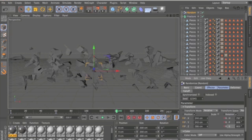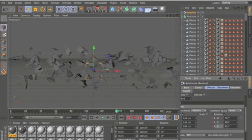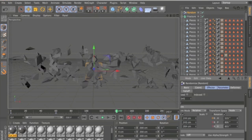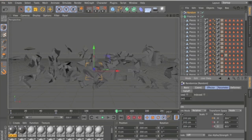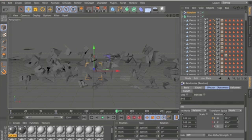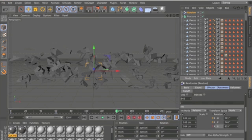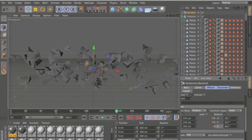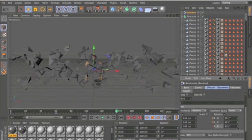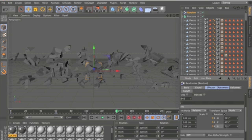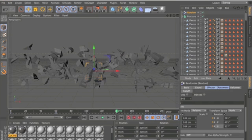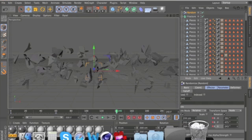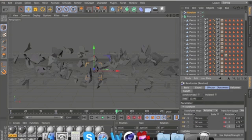And then adjust the rotation as well. And then just hold Command and keyframe all the settings again.